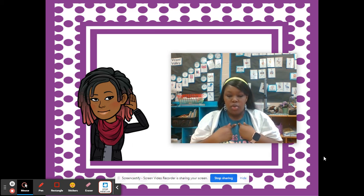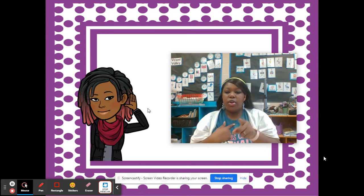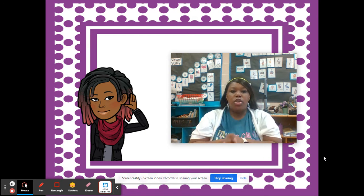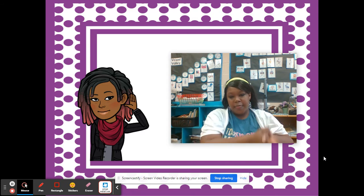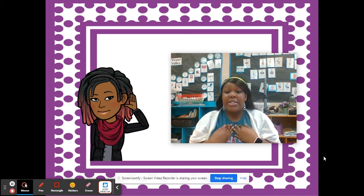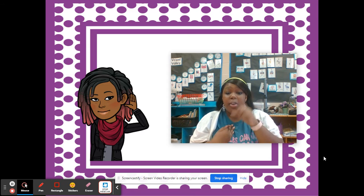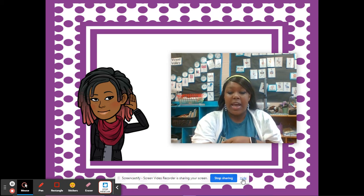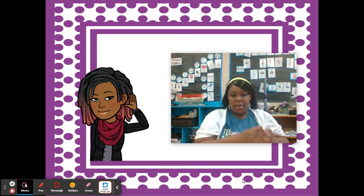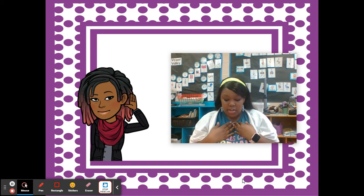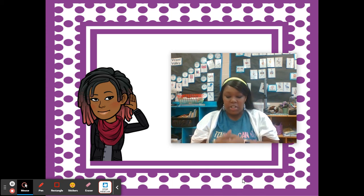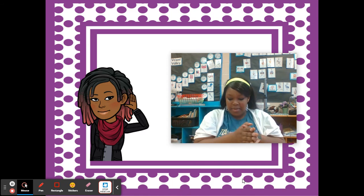My turn: uniform. Your turn: uniform. Chop it out: uniform. My turn: September. Your turn: September. Chop it out: September. My turn: phoneme. Your turn: phoneme. Chop it out: phoneme.